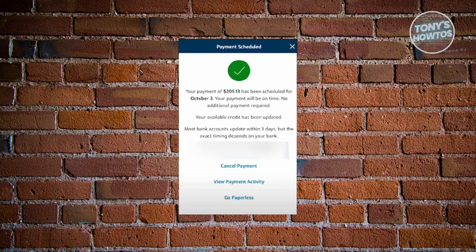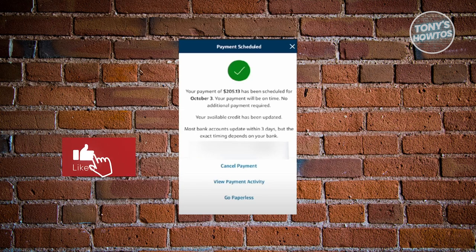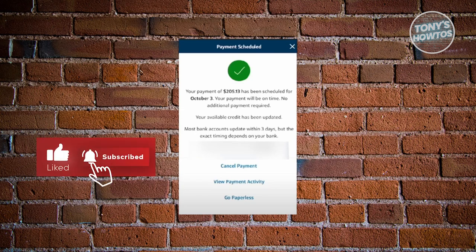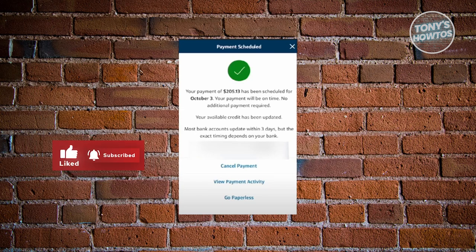If you want to cancel it, just click on Cancel Payment. And that's about it! If you found this video helpful, hit the like and subscribe button and watch our next video.